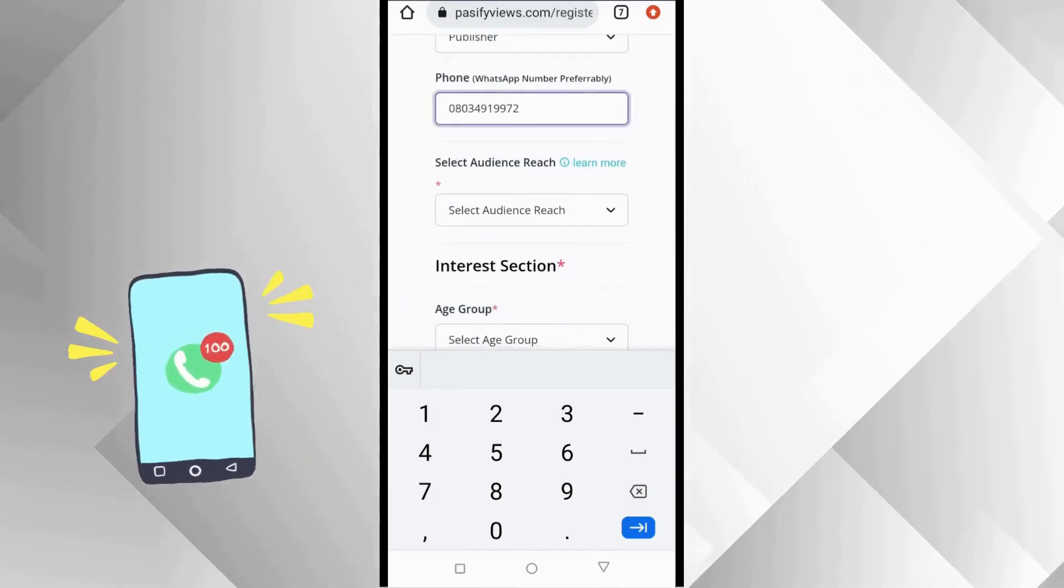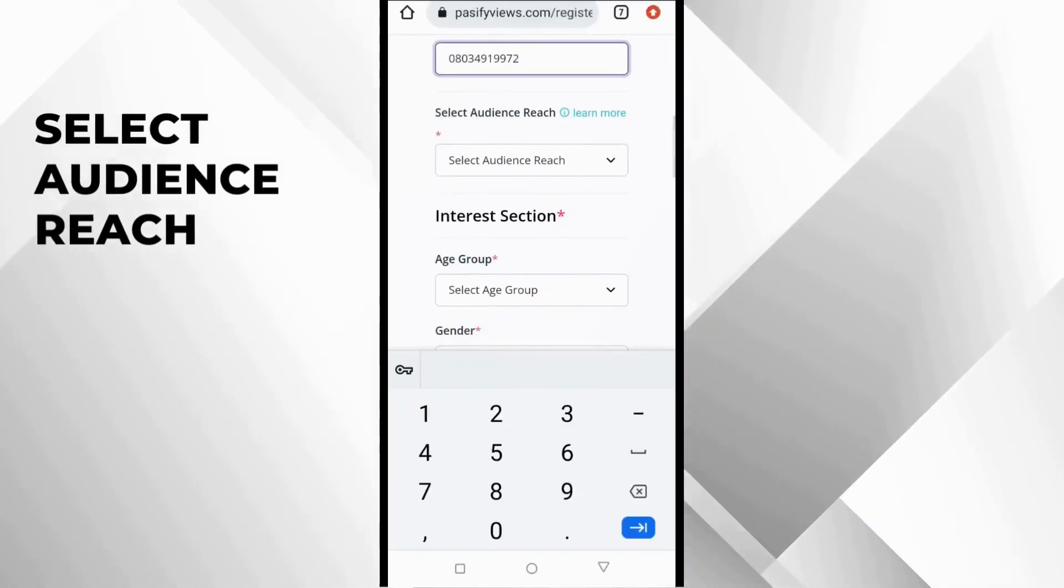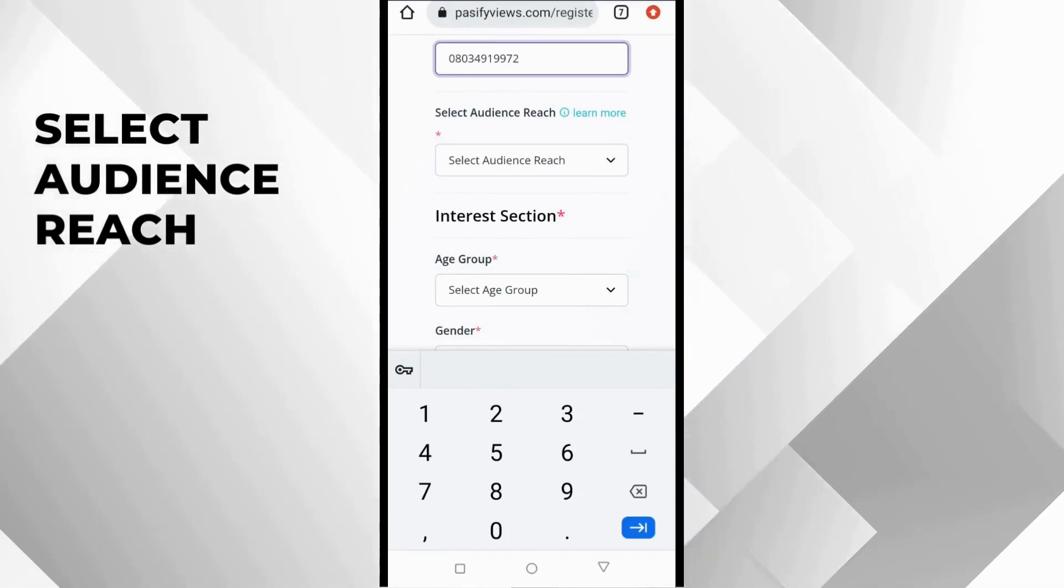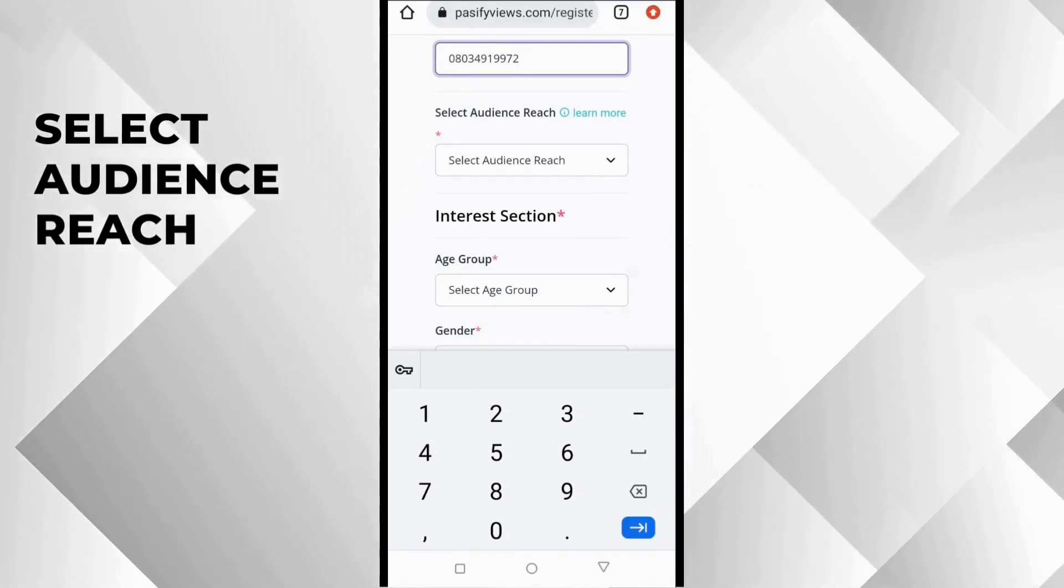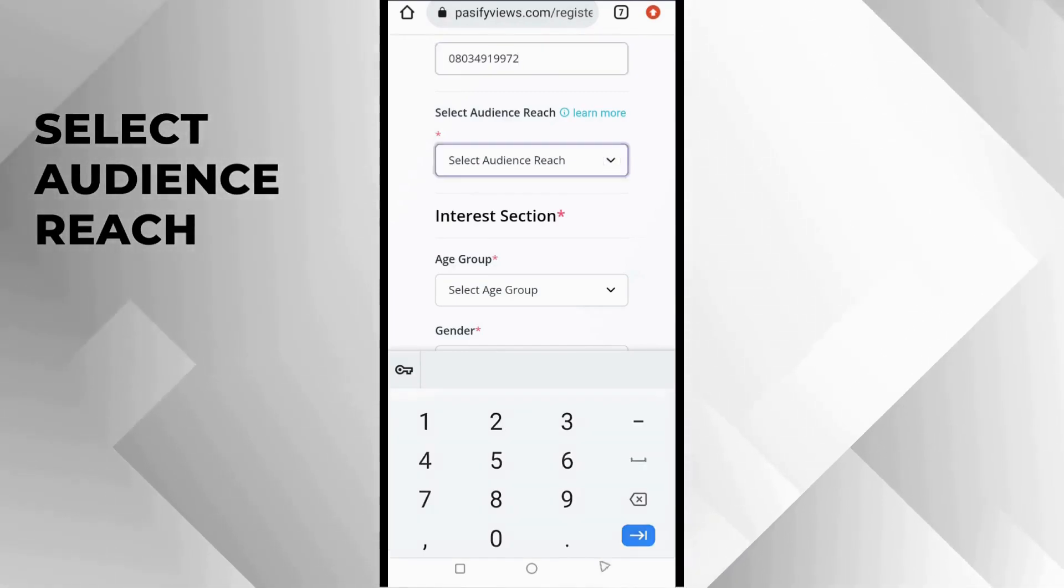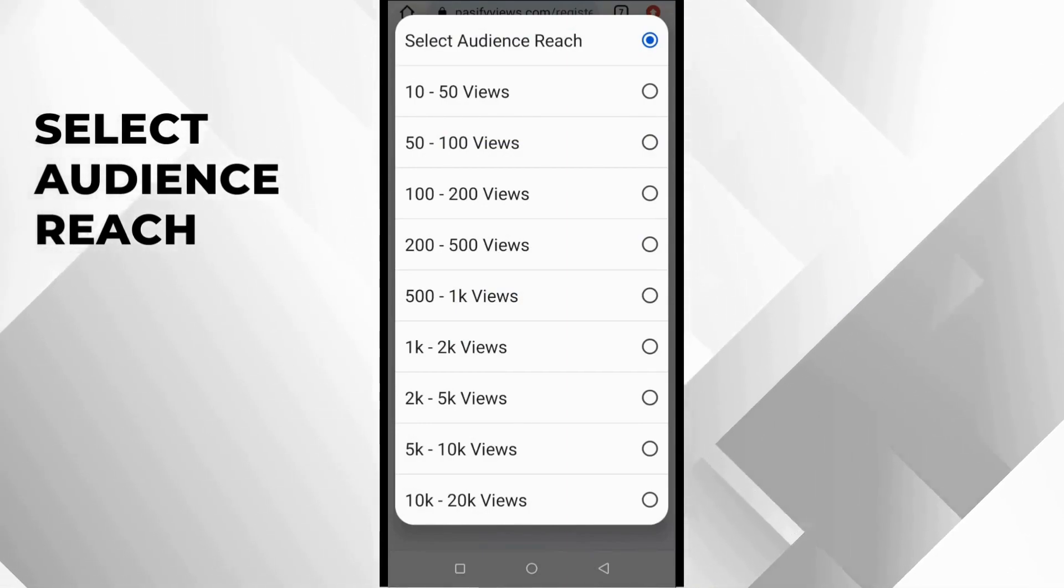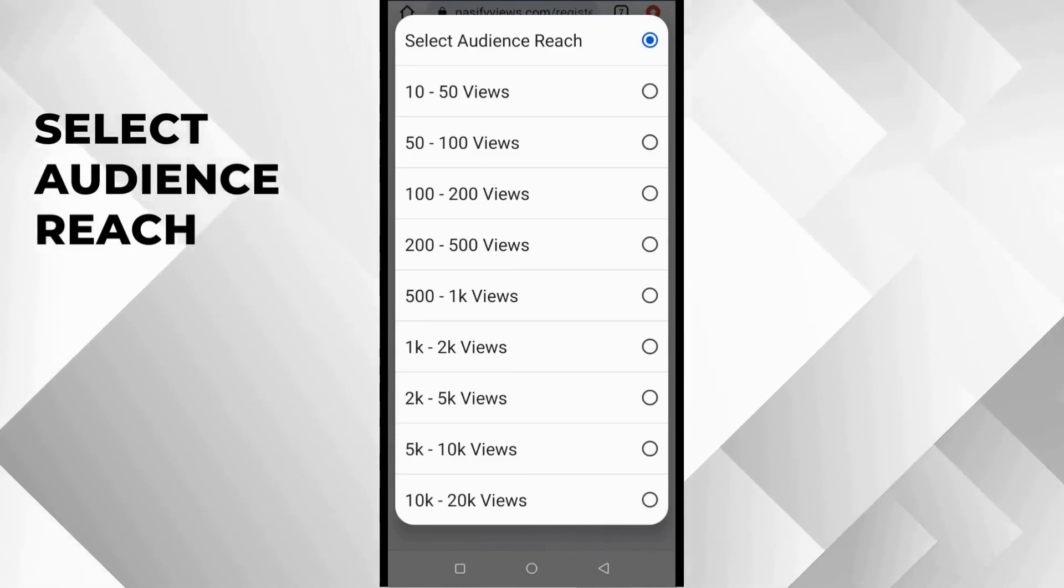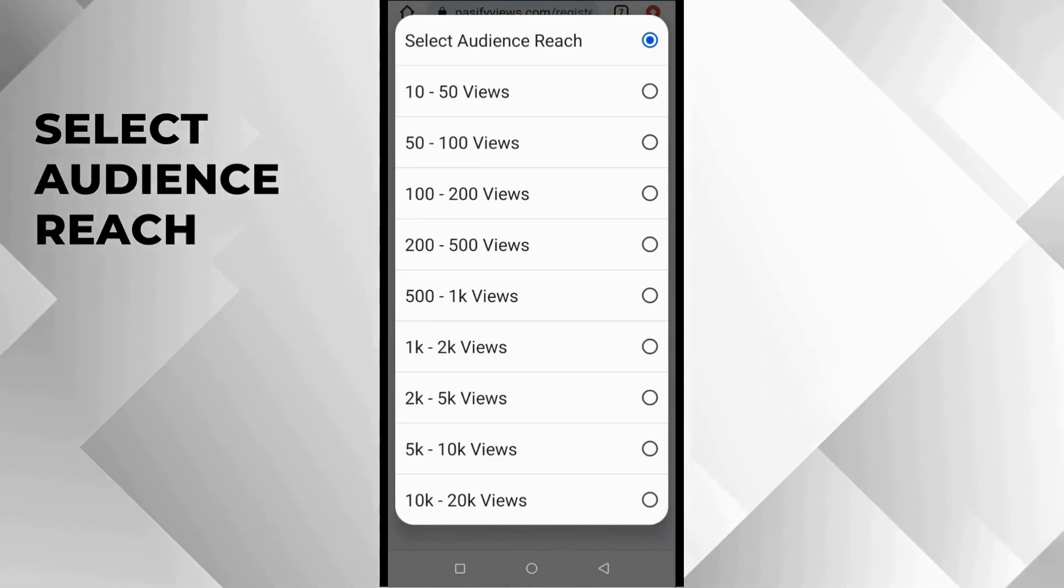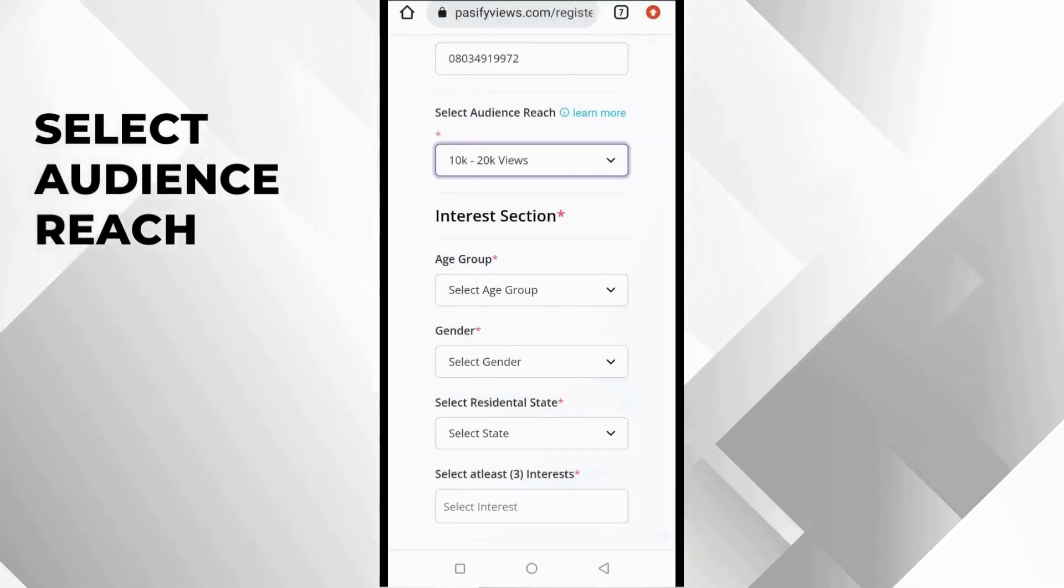We are going to go to the next option, Select Audience Reach. Audience Reach is the amount of people who see your WhatsApp status, basically the amount of contacts you have on WhatsApp. There are a lot of options: 10 to 50, 50 to 100, and so on and so forth. You can pick any amount. But looking at the Success Digest WhatsApp community, we have 10,000 to 20,000 viewers.